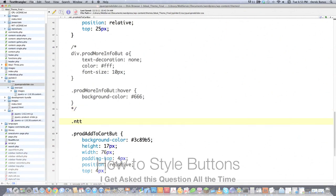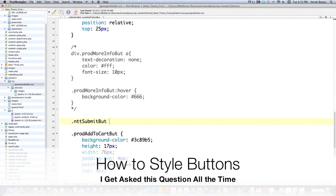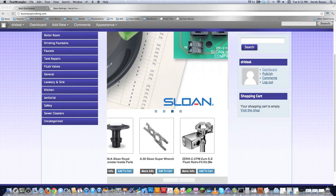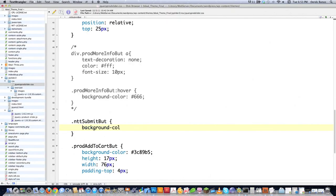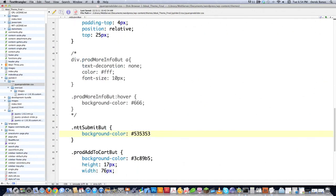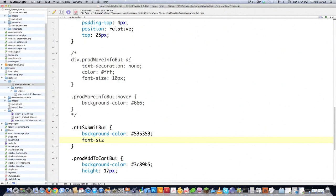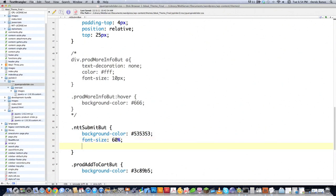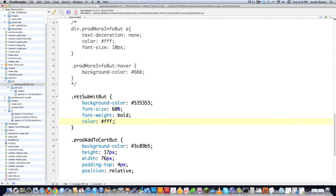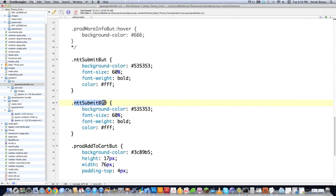I'm going to make styling changes to .ntt_submit_but, which is the class assigned to the 'More Information' button. I'll set background-color to #535353 — the same as before — and change the font size. This is all subjective; you can do whatever you want. This is just how you style buttons inside WP e-commerce, which is a question that people often have. Then I'm going to style the second button as well and paste the same styles in.